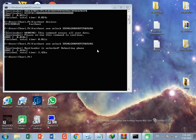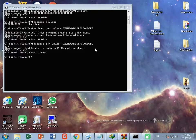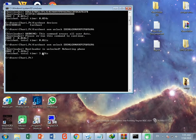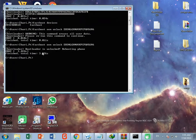Hello friends, welcome back to my YouTube channel. Today I'm going to show you how to unlock the bootloader on a Motorola G5 Plus device. You can see here I have successfully unlocked my bootloader on the Motorola G5 Plus device. Let's continue the video and see how to unlock this bootloader on the Motorola G5 Plus device.